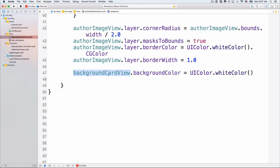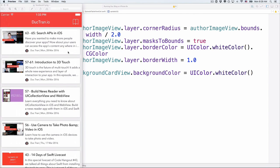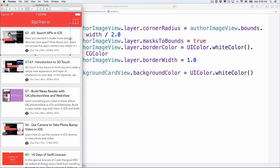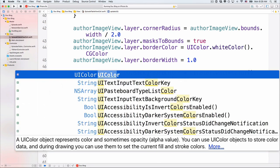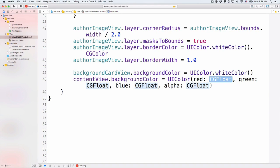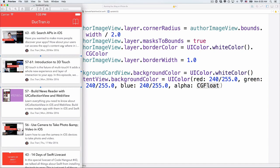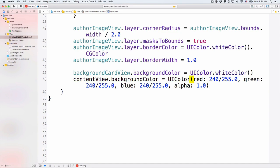Now if you look at the final project, the card view seems to float on top of a colored background. So let's also change the background color of the content view. We'll set contentView.backgroundColor using UIColor with red: 240/255.0, green: 240/255.0, blue: 240/255.0, alpha: 1.0 — giving us a light grayish background color.